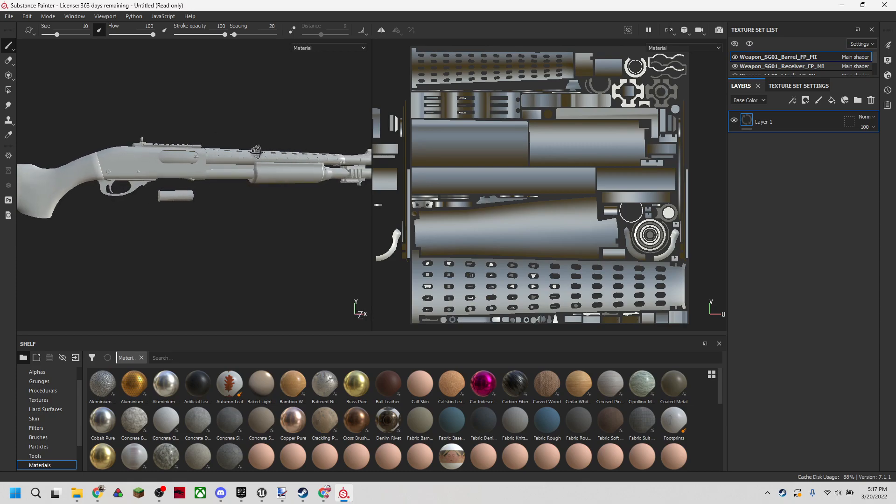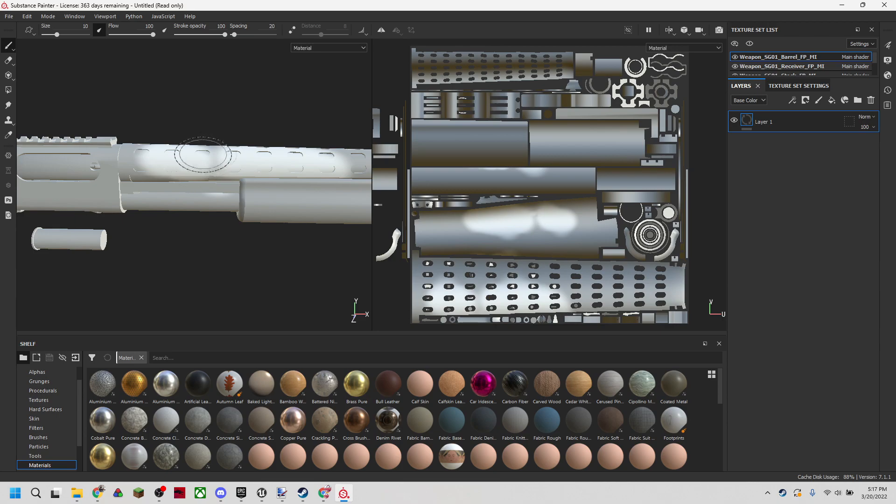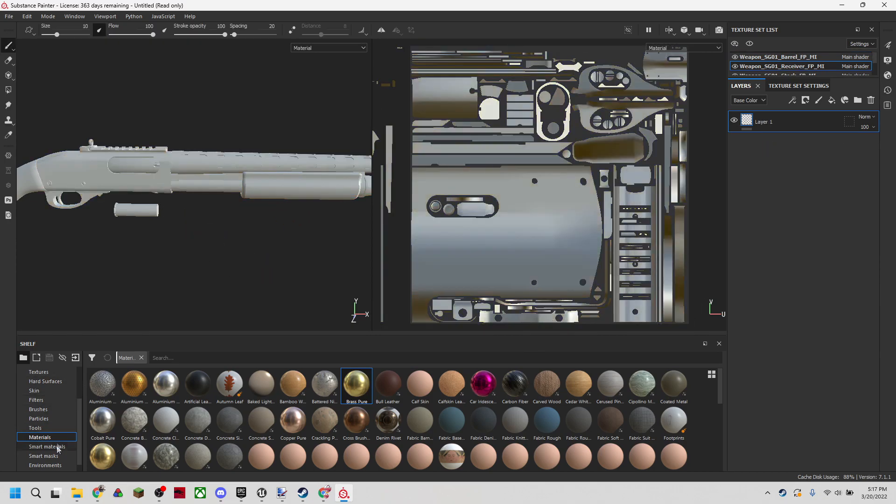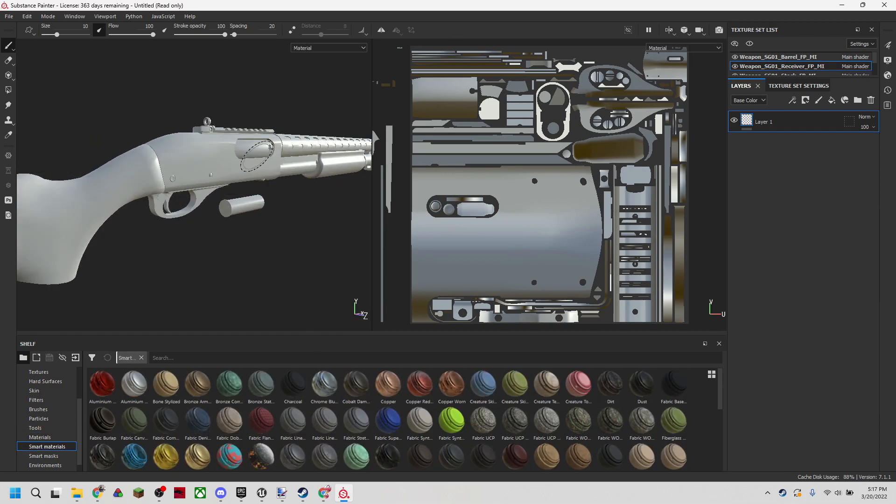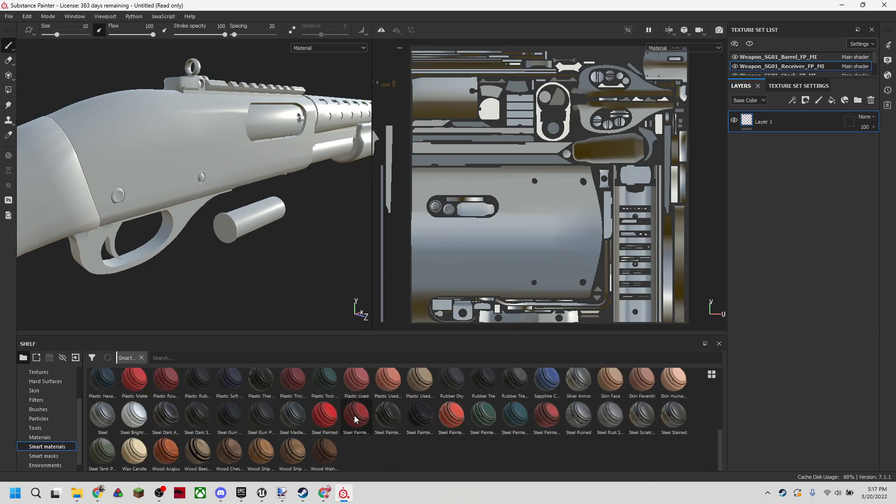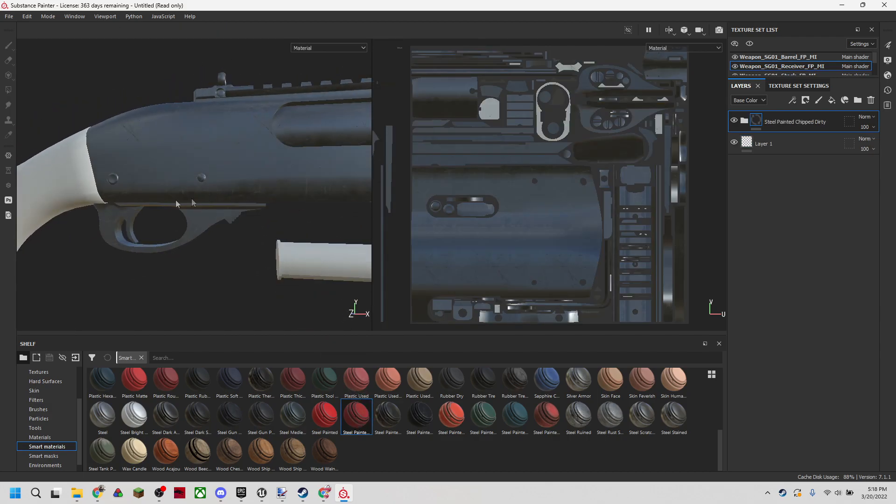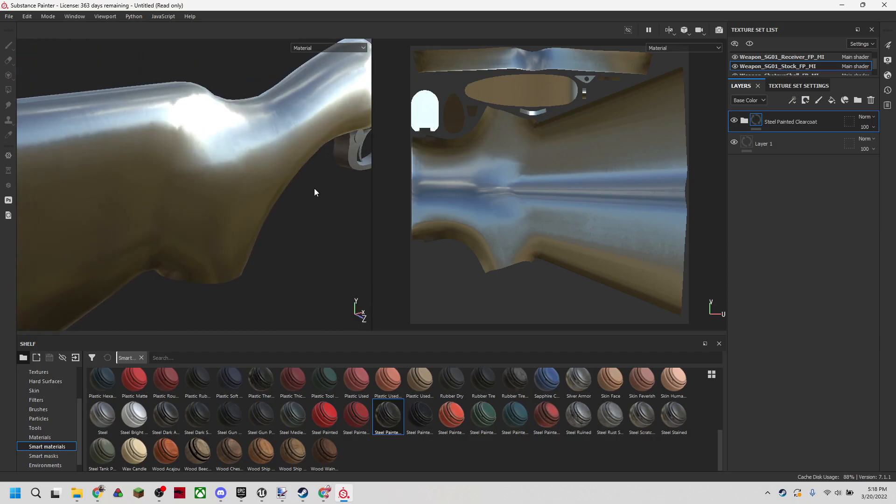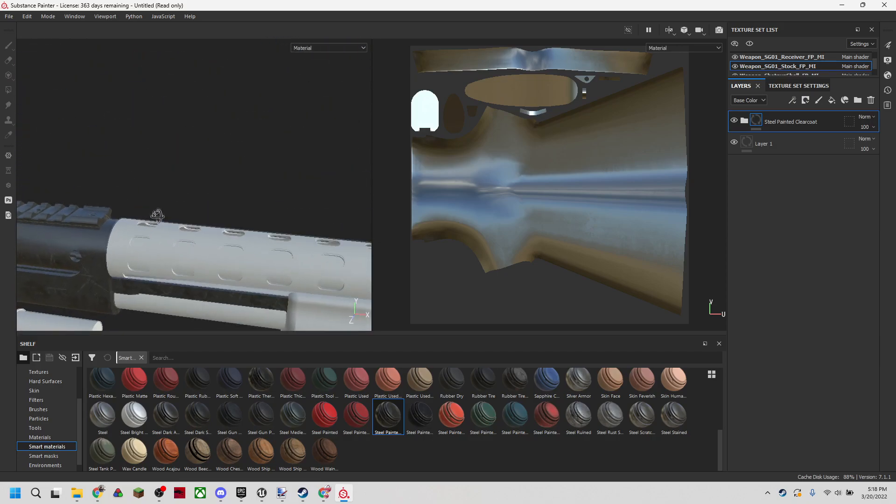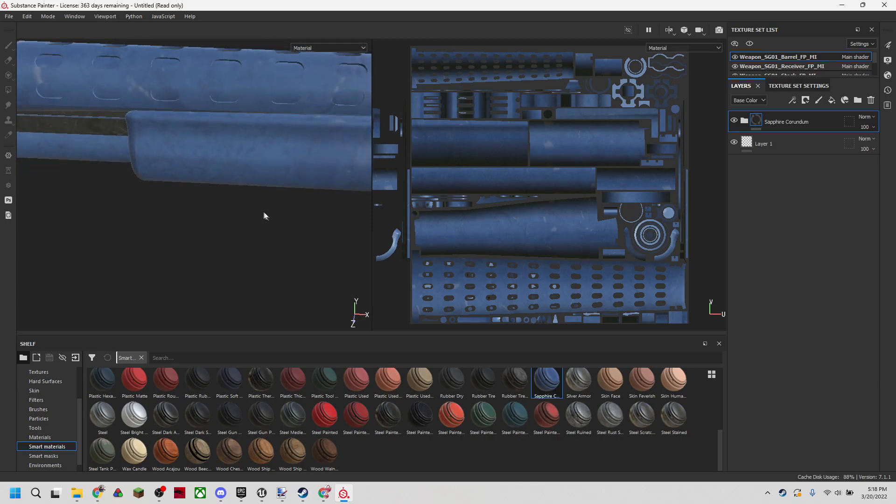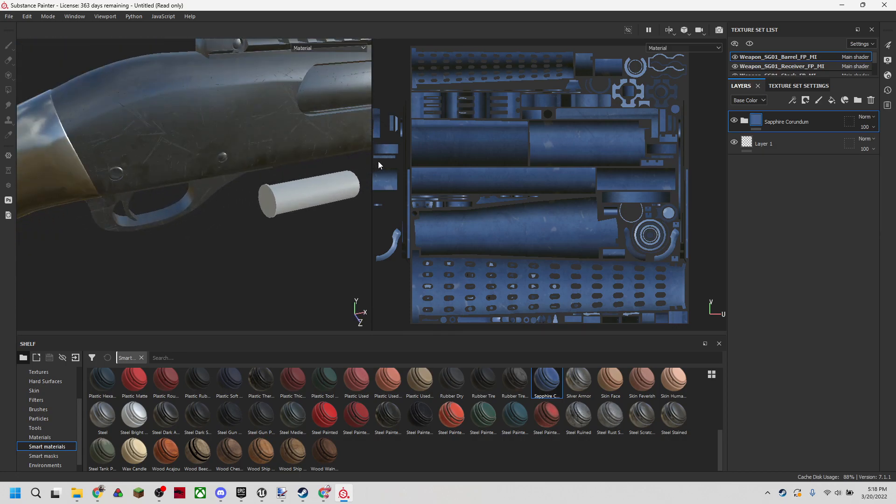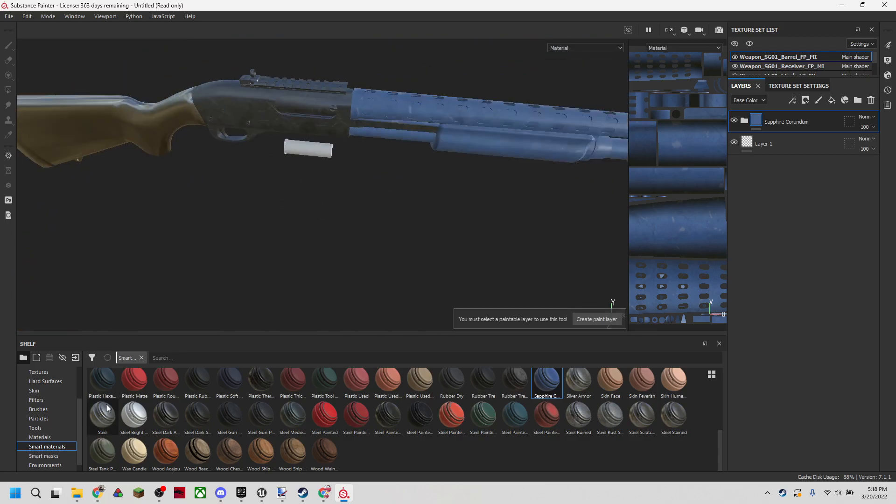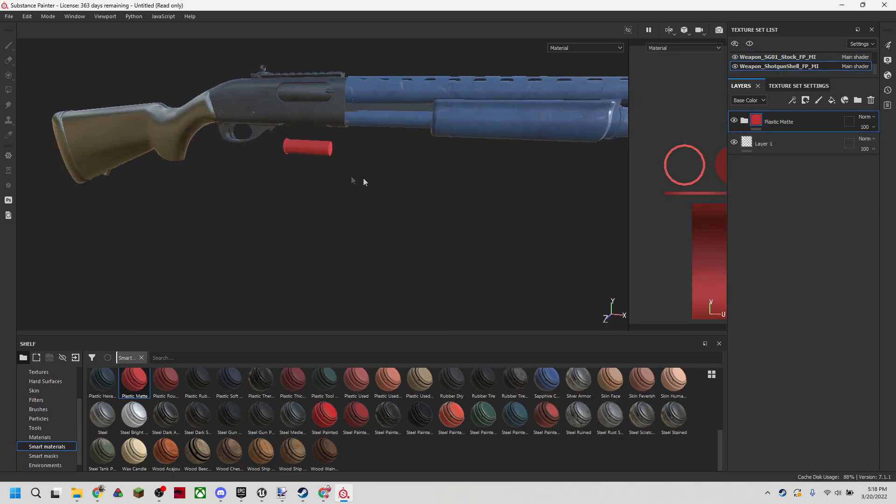In Substance, we can do some simple things like draw on our texture directly or we can use pre-made materials. We can use something like brass to make the receiver look like brass, or we can use some smart materials which adds a bit more depth to the materials. Let's say we want it to look like steel. We'll make our stock a different kind of steel. That one's a bit more shiny. We'll make the barrel something funky. Let's make it a nice sapphire color, sapphire corundum. Let's just slap something onto the shotgun shell, nice red color.